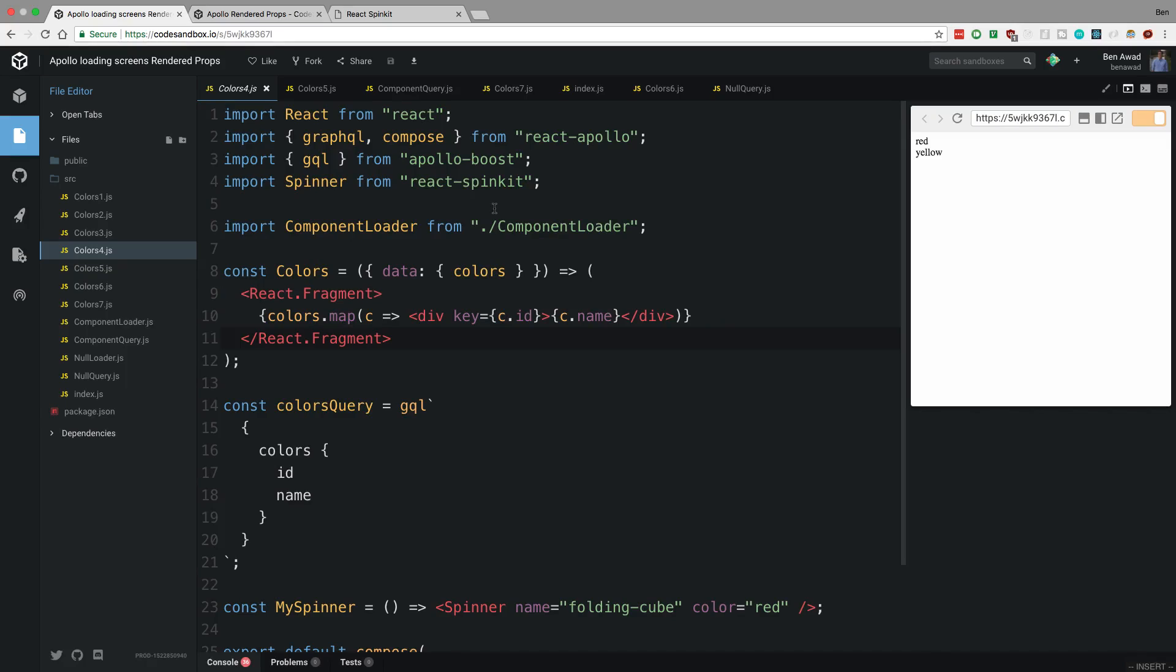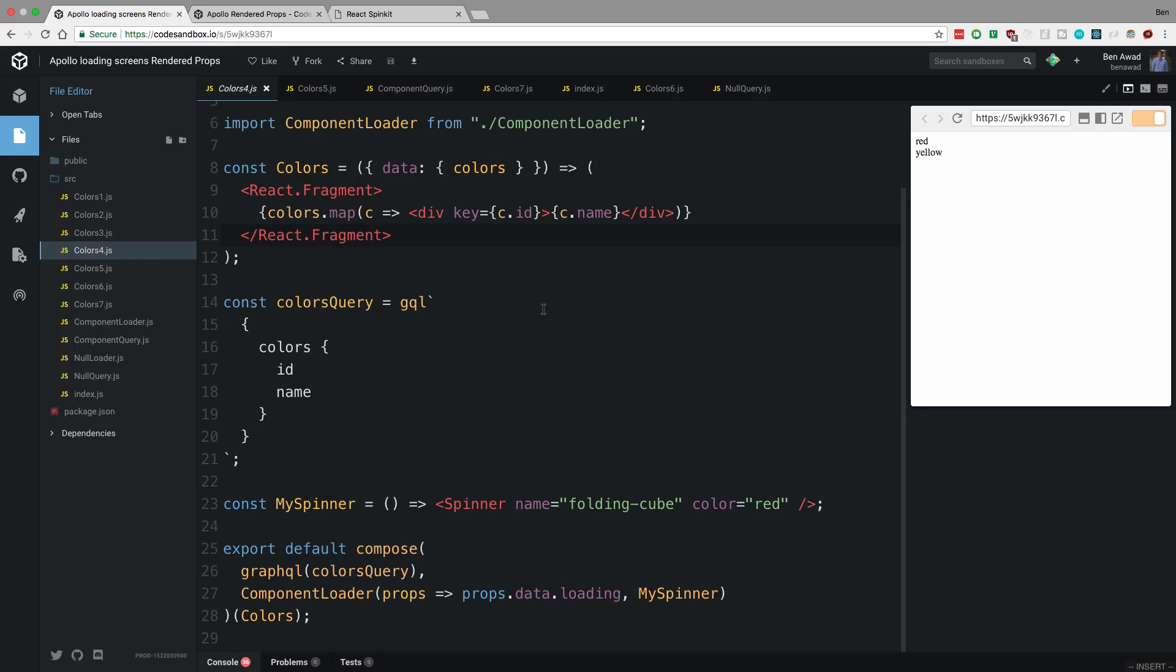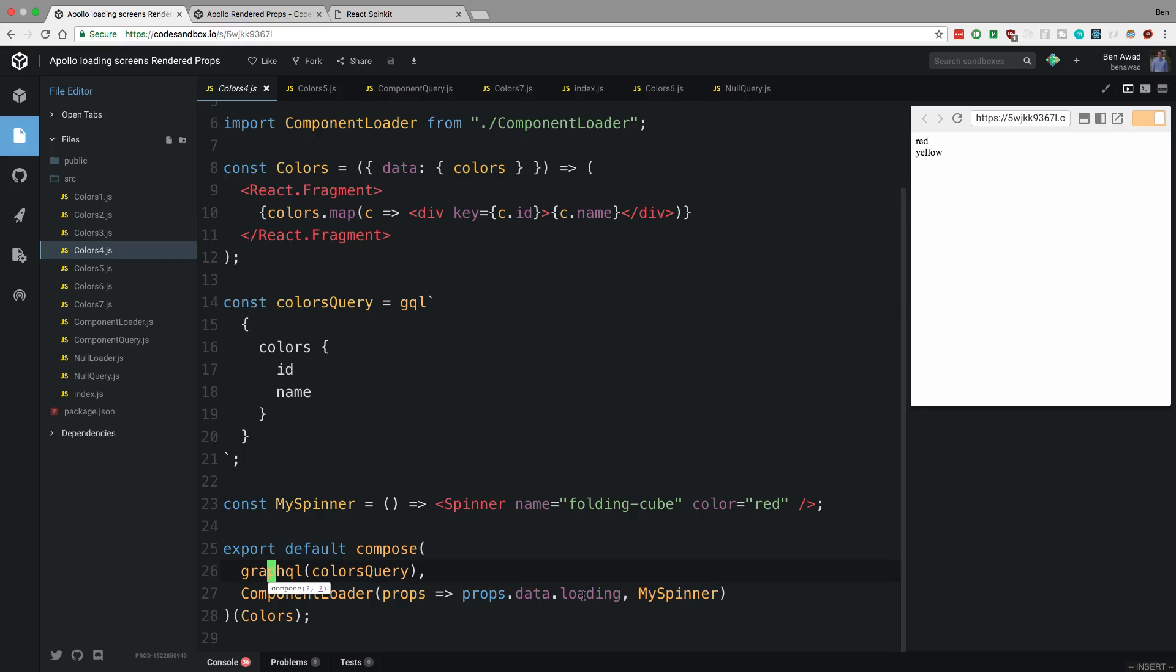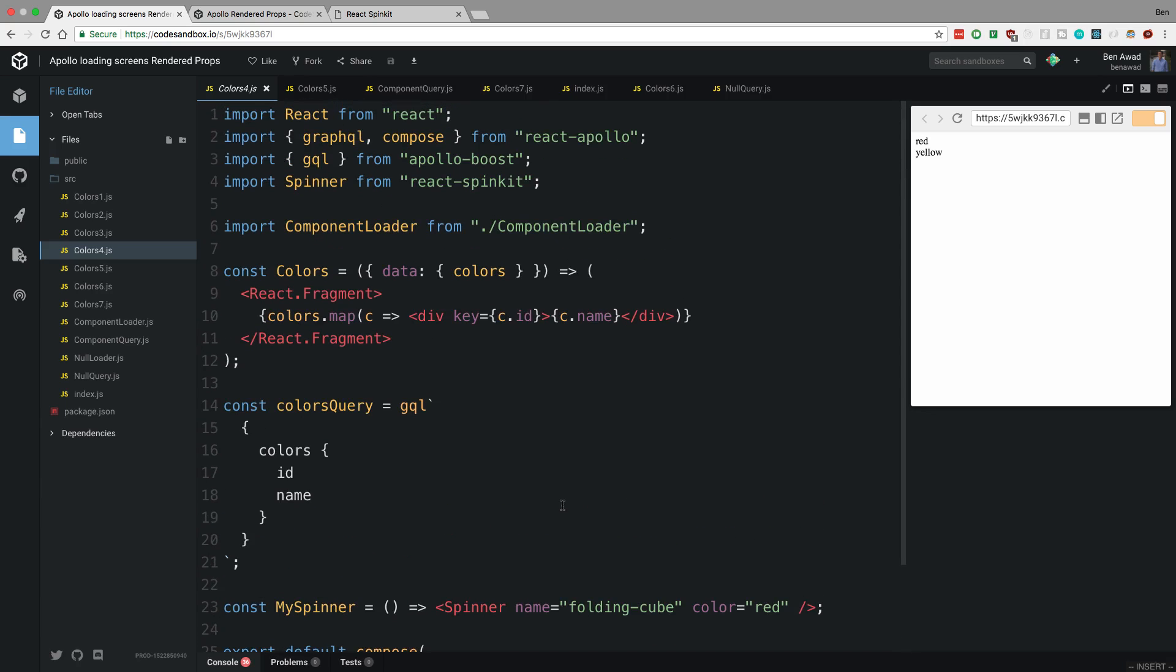Hey guys, so in yesterday's video I showed you how to add a little spinner or loading screen in front of your queries. You would add a component loader or some kind of higher order component that would handle it for you and you would put it after your GraphQL component or higher order component. You just pass in the loading prop and then it will display a spinner, and we don't put any loading logic in our colors component.